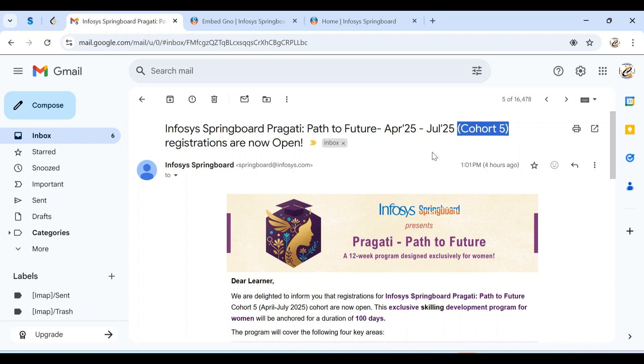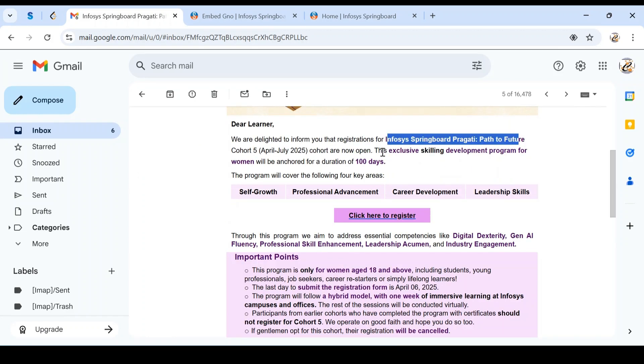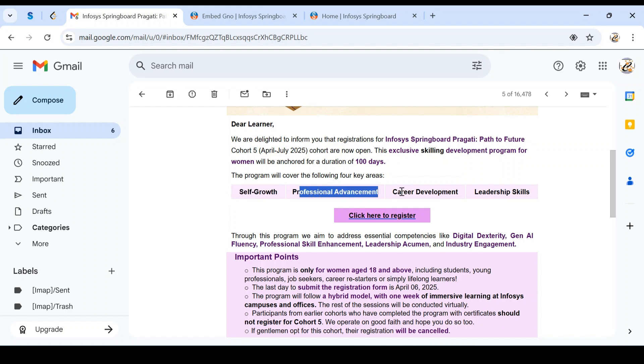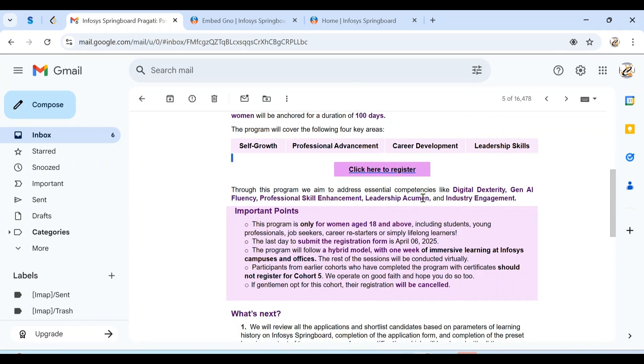Just four hours ago they announced the program. This is exclusively designed for women candidates who will get training for a period of 100 days. It's a very good opportunity. Once you complete this program, you'll have self-growth, professional advancement, career development, and enhanced leadership skills.